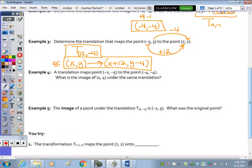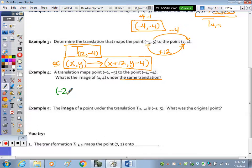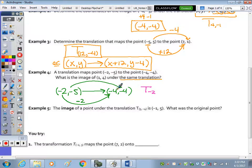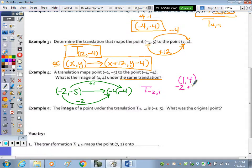Number four: a translation maps negative two, negative five to the point negative four, negative four. What is the image of one, four under the same translation? First we identify the translation — the X value got smaller by two, so we subtract two. The Y value went from negative five up to negative four, so that's adding one. The translation is T negative two, positive one. Applying that to one, four: subtract two from X and add one to Y gives us negative one, five.